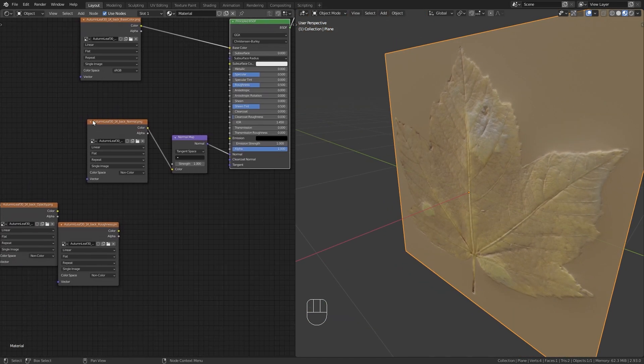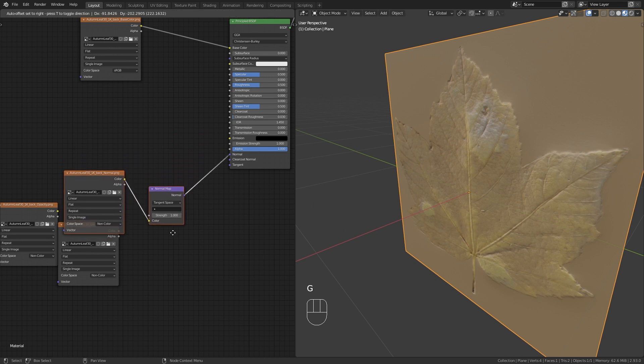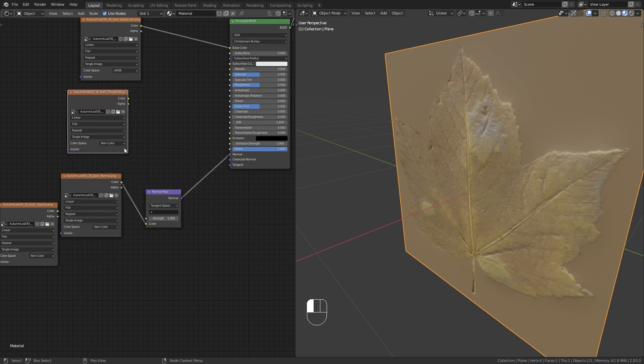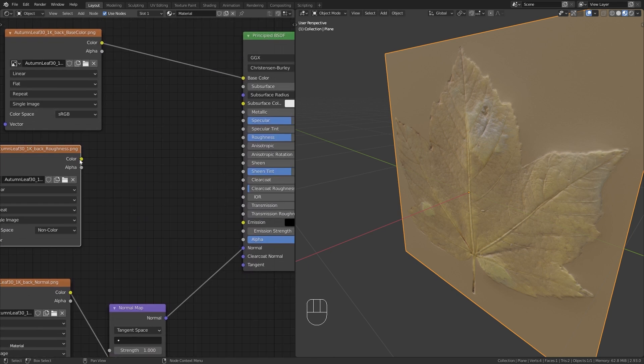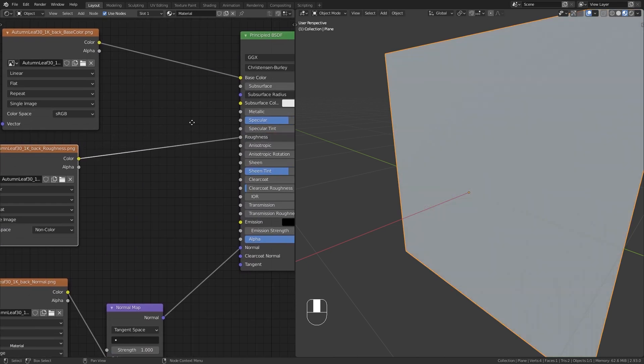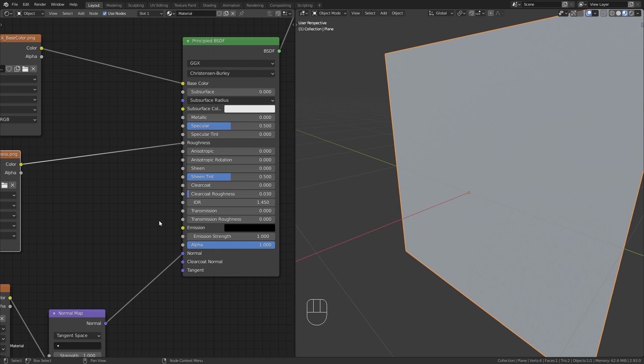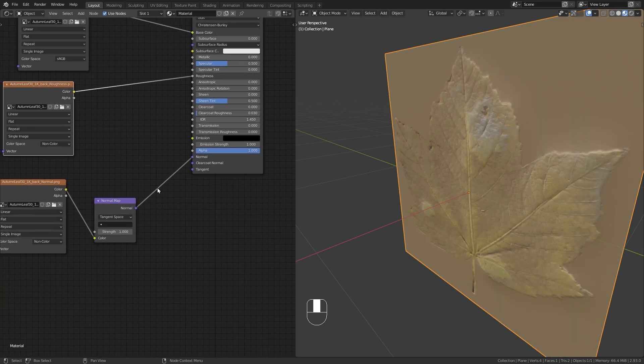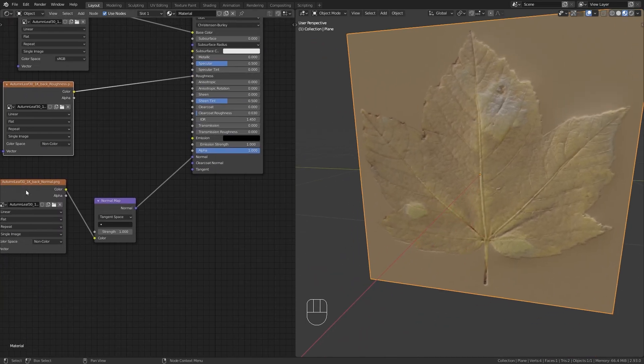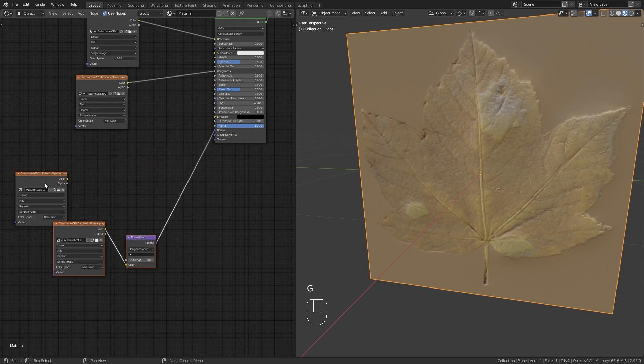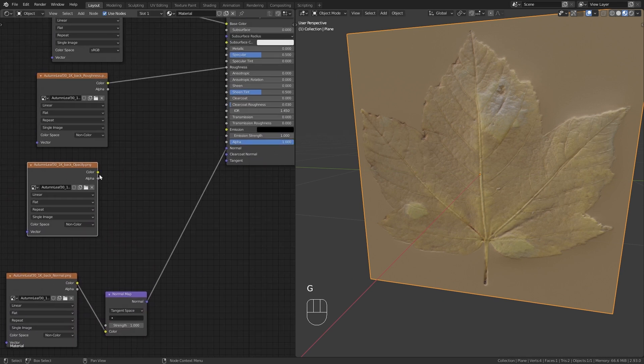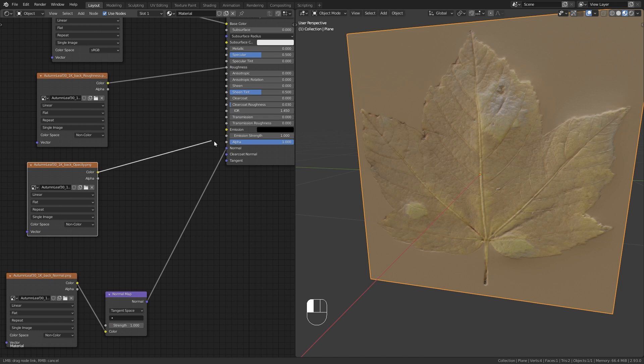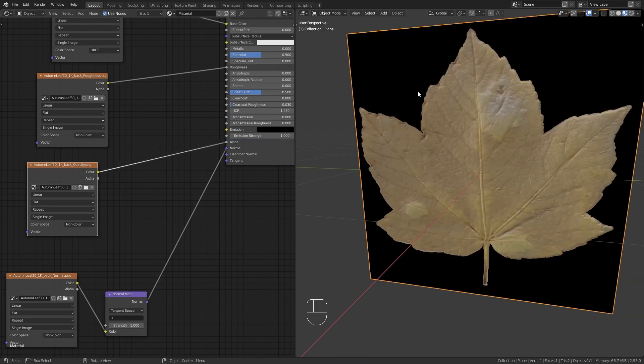Okay, great. So let's continue with the roughness map. So just take this color output and plug it into the roughness input of the Principled BSDF node. And then next, we can also use the opacity map that we're going to plug into the alpha in order to get rid of all the excess space on our plane.